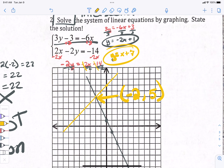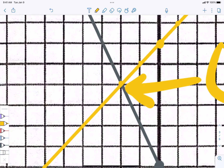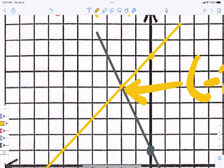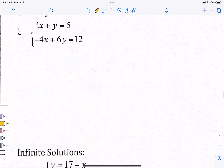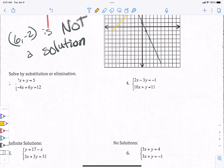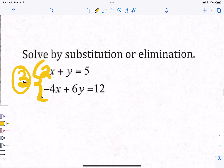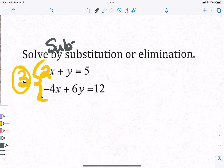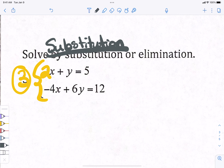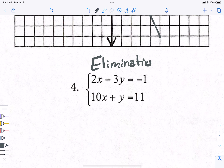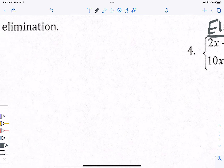We could check that point by plugging in negative two and five, but we know we're right. Graphing is my least favorite method because if you're not a great grapher or have bad handwriting, the lines might not cross at a nice place and you can't find the exact answer. So let's move to substitution and elimination. We'll do number three by substitution and number four by elimination.